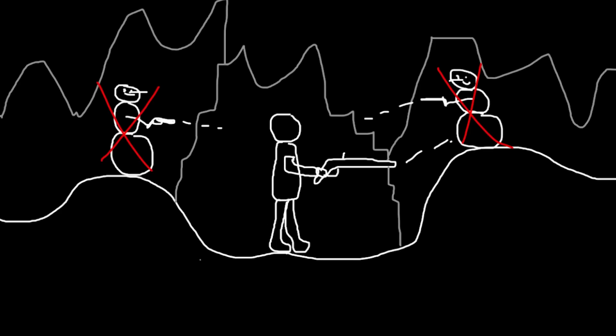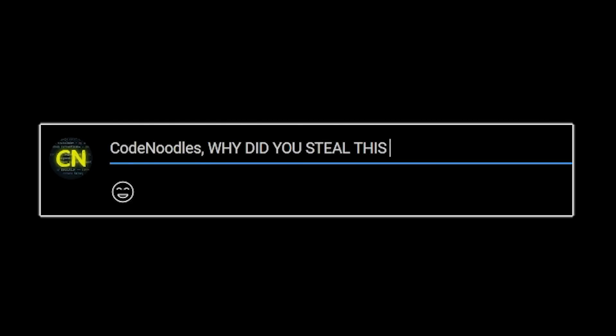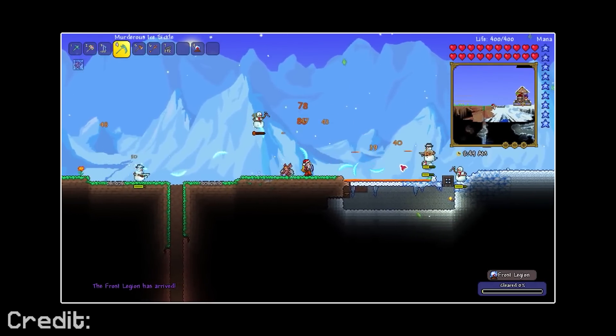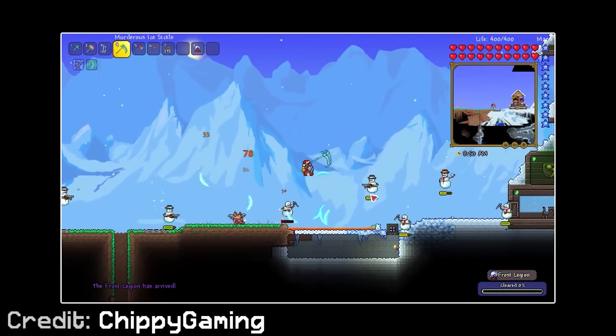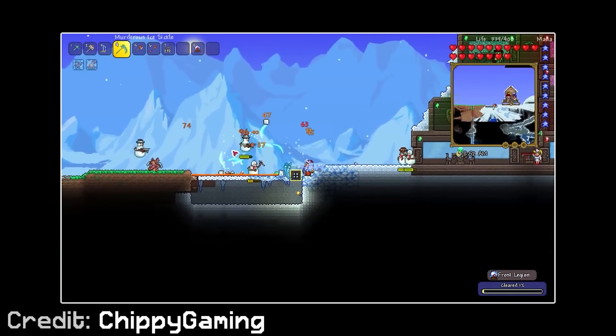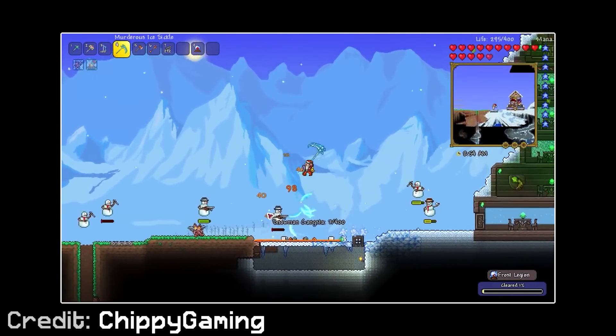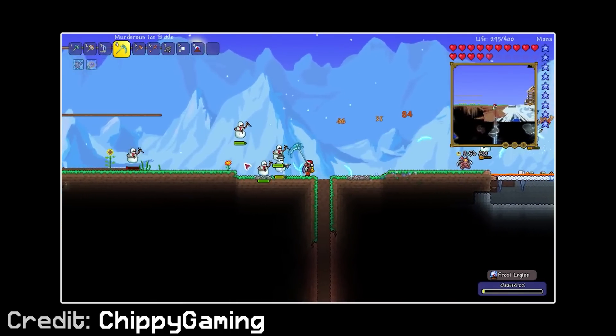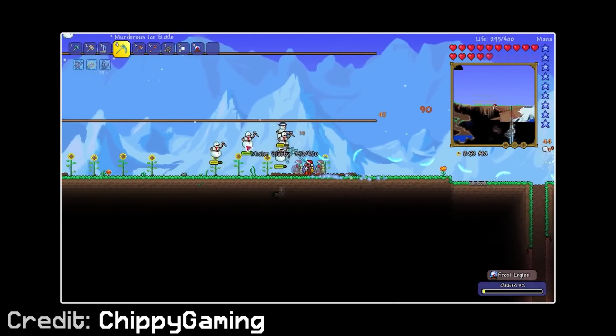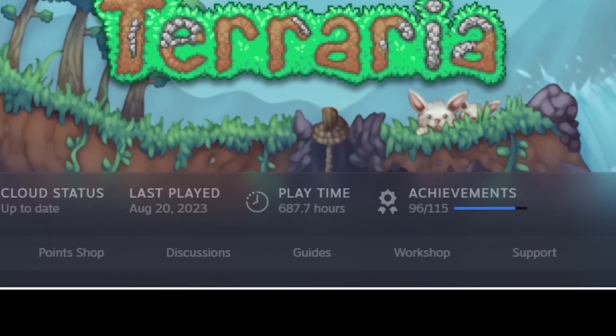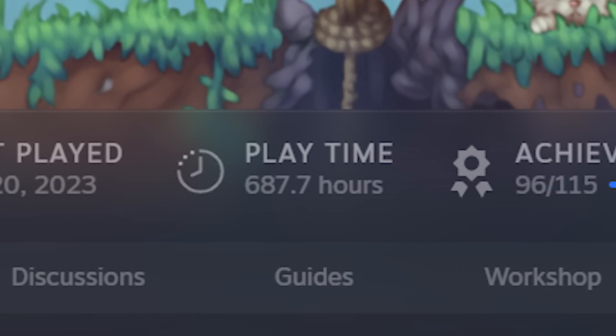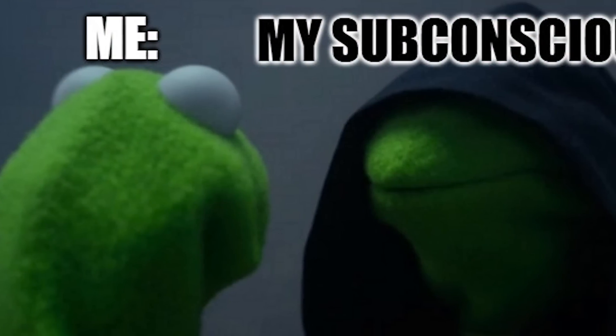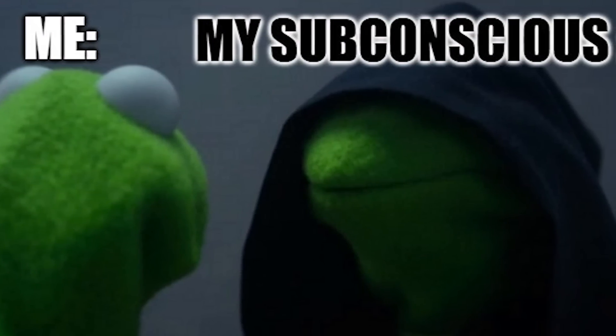And before anyone goes down to the comments to yell at me for stealing this idea from Terraria, since the Frost Legion event has a very similar concept, I want to assure you that this is a complete coincidence, and I only made the realization of how similar the two are after I had already brainstormed this concept. Although I have played quite a lot of Terraria, so maybe it's possible that I subconsciously stole this idea. But let's hope not.